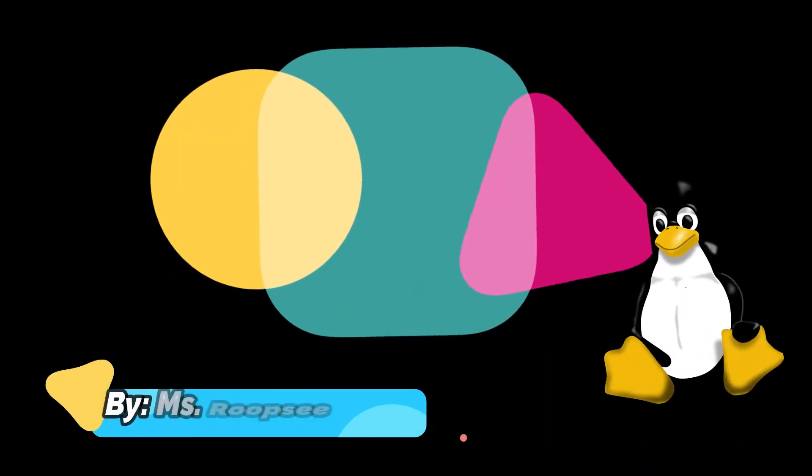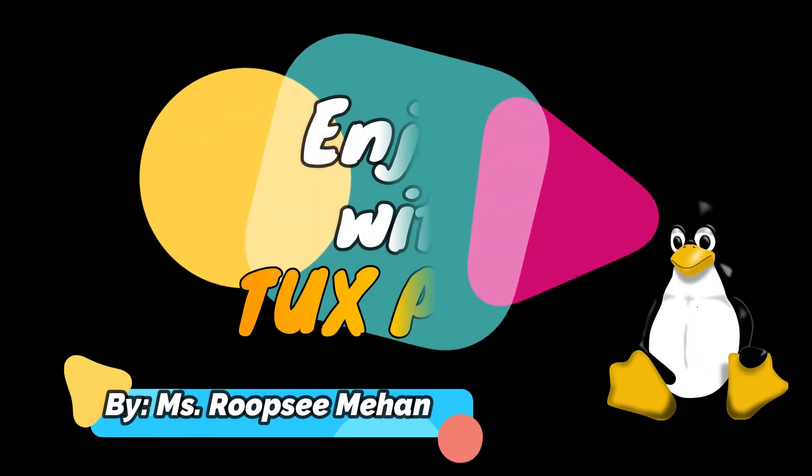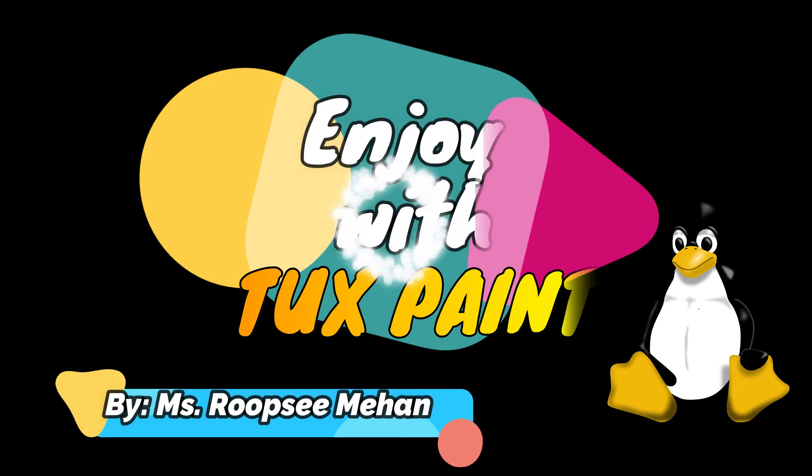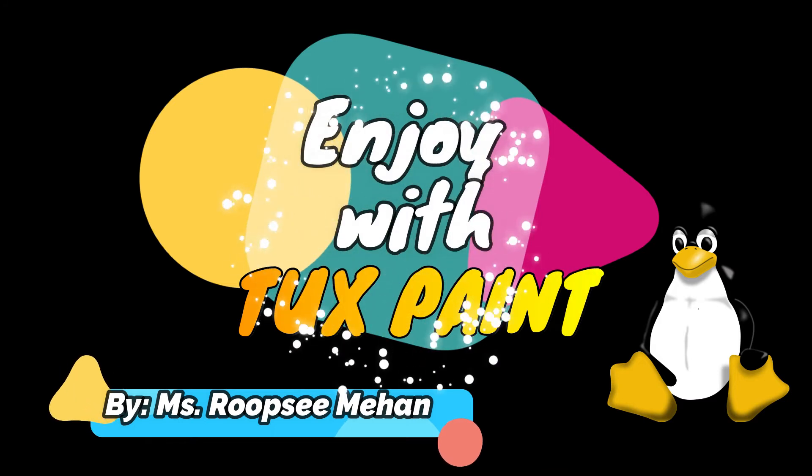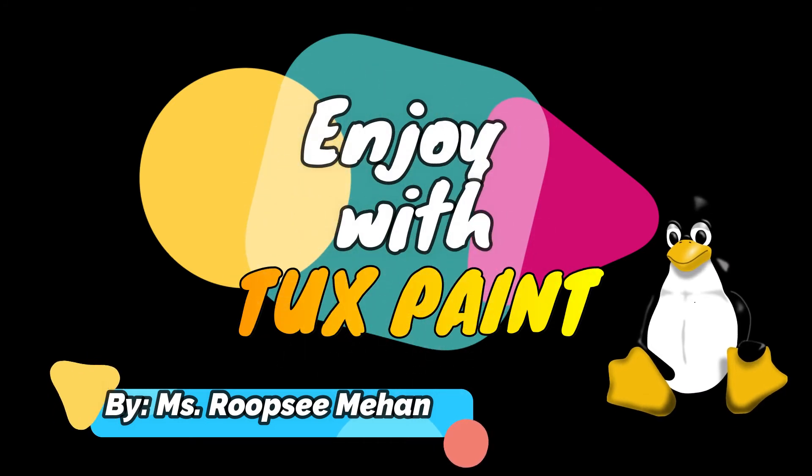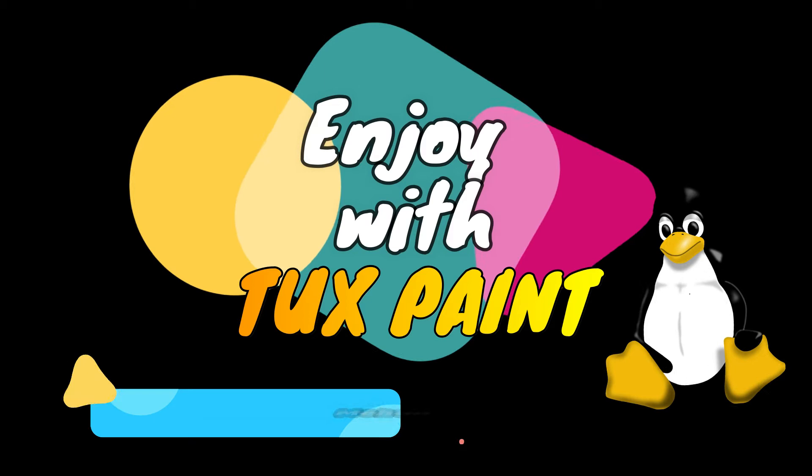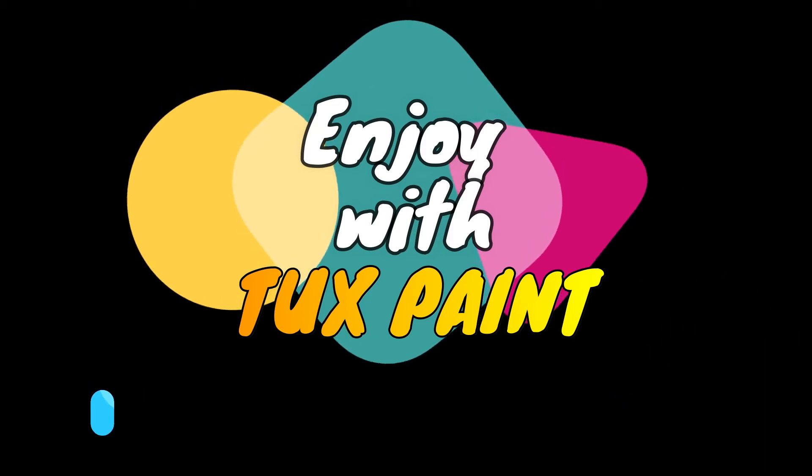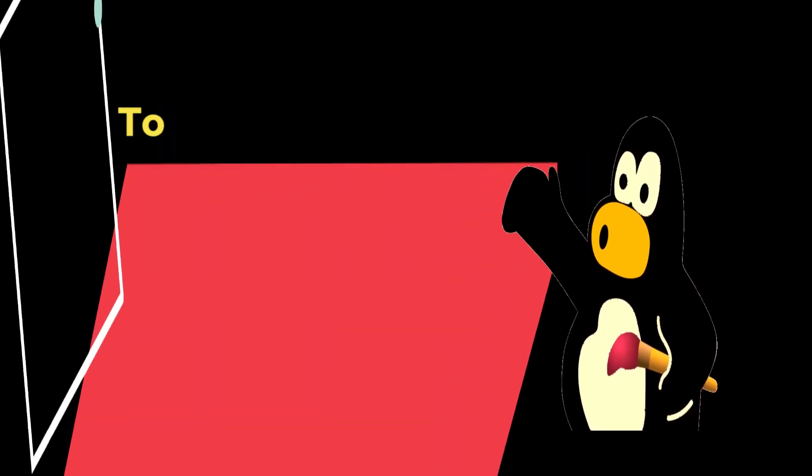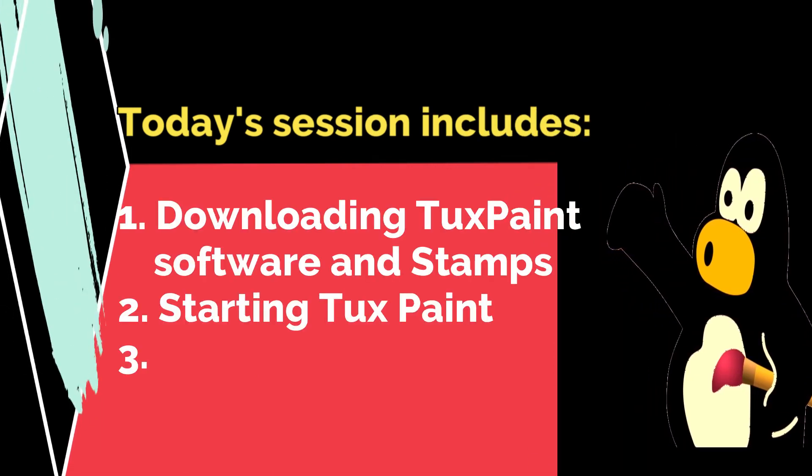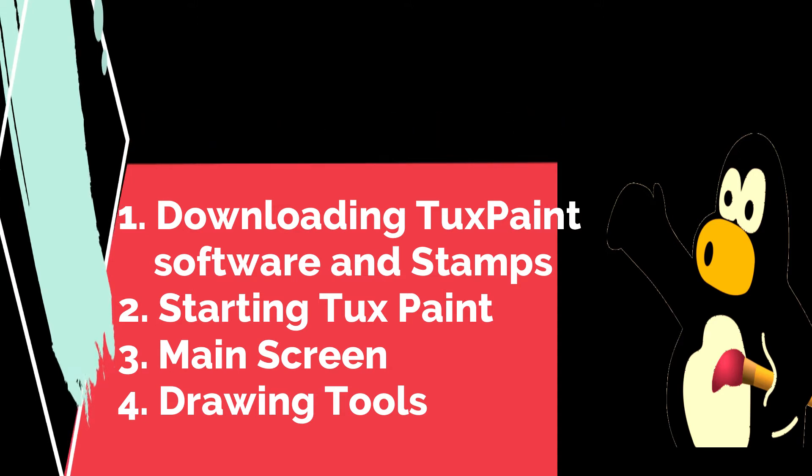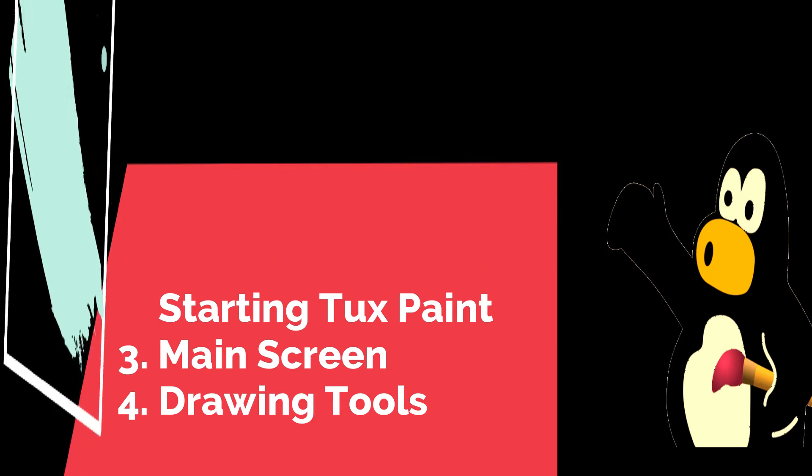Hey everyone, welcome back to your computer class. This is Ms. Rupsi. Today we are going to study about Tuxpaint. Our today's session includes how to download Tuxpaint software and stamps, secondly starting Tuxpaint, third main screen and fourth various drawing tools, so let's begin.